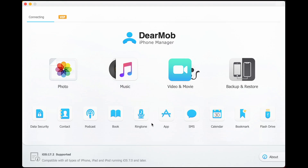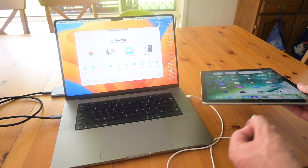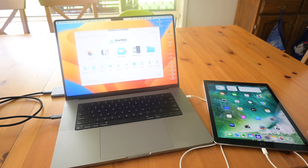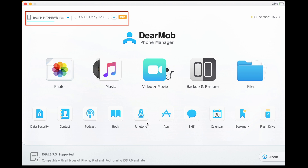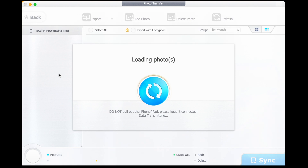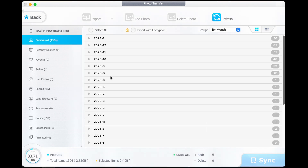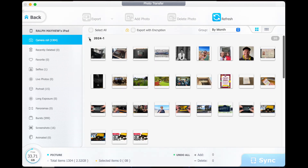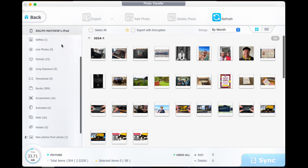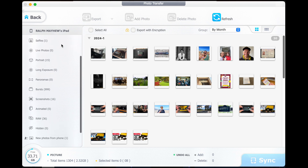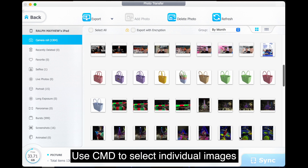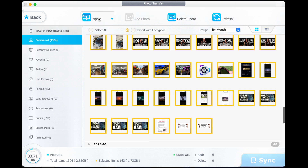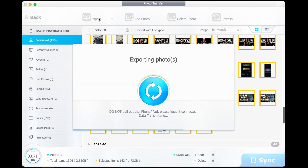First, open up the Dear Mob program, plug in your iPad, and make sure both devices are set to trust each other — trust is very important. Once your iPad is registered, you'll see it come up in the top left-hand corner. Select the large photo icon, which will cause Dear Mob to search for and display all of the photos on your iPad. Navigate through these photos in the left-hand column, select the ones you want to transfer, and then export them from the iPad onto the computer — it's very quick.